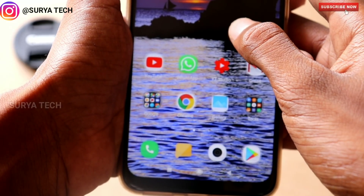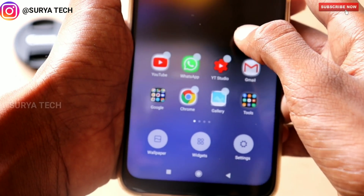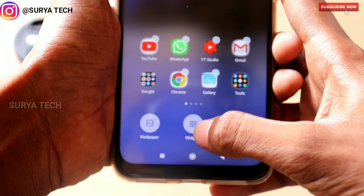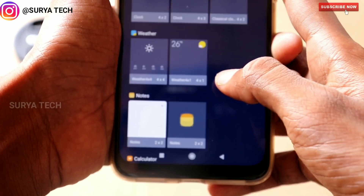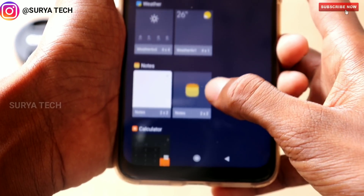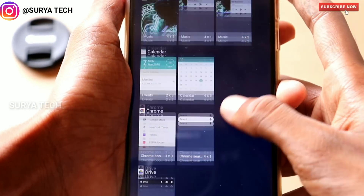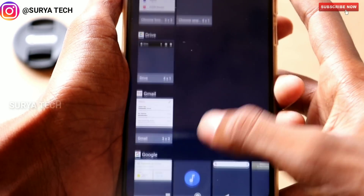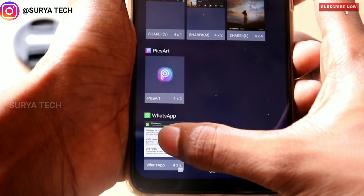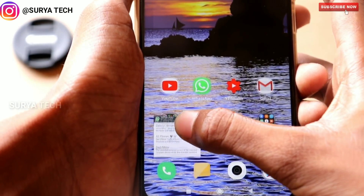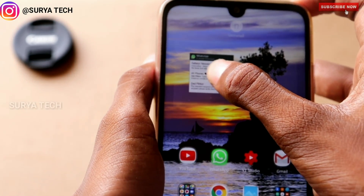If you have any messages in WhatsApp, you can see how we set it in the home screen. If you have a long press option, you can see the widgets in the center. If you click on this, you can scroll down. If you click on WhatsApp, you can see the option. You can see the long press option on the screen.